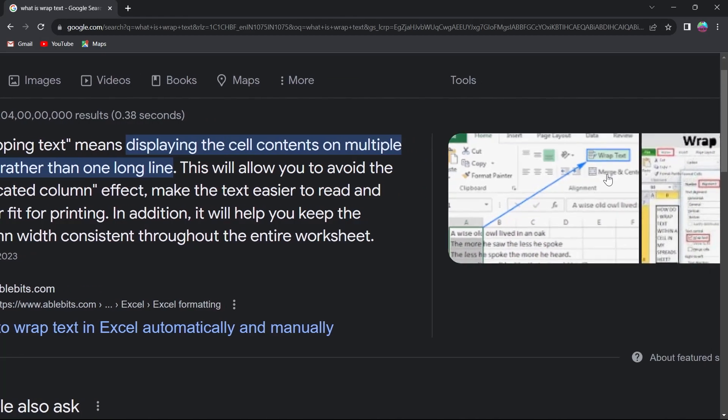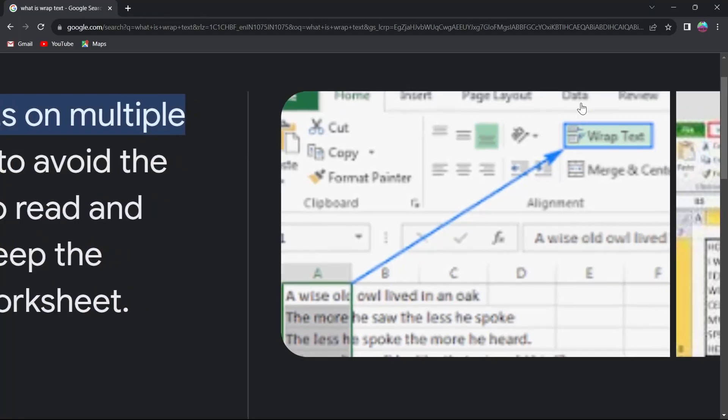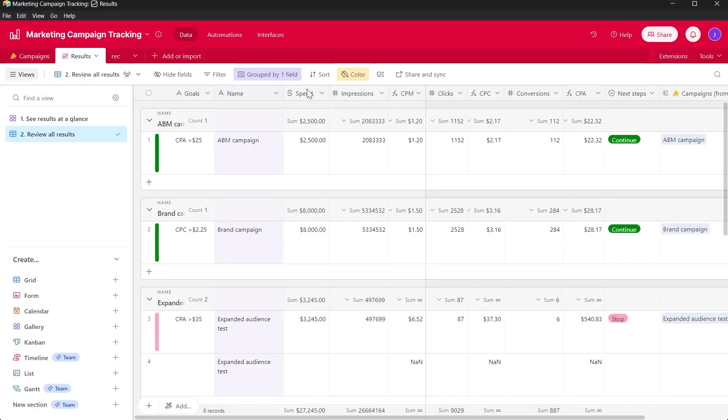So in Excel, we get the wrap text option at the top. But in Airtable, there has been no wrap text added by the technical team. But still, I will show you a way how you can do that.